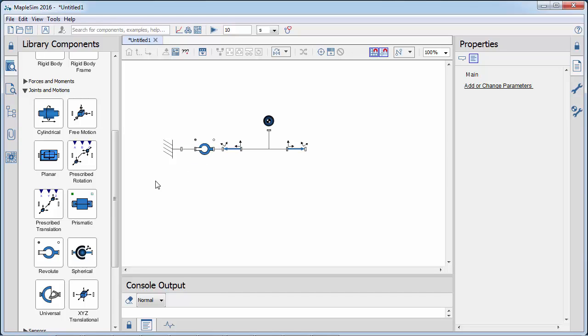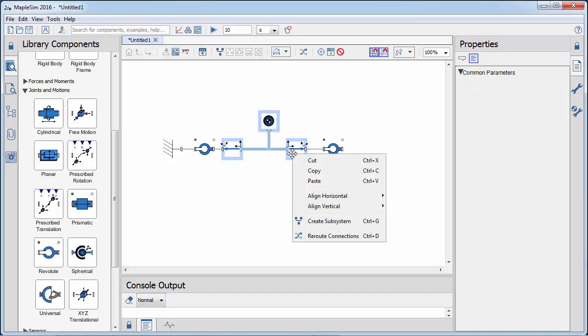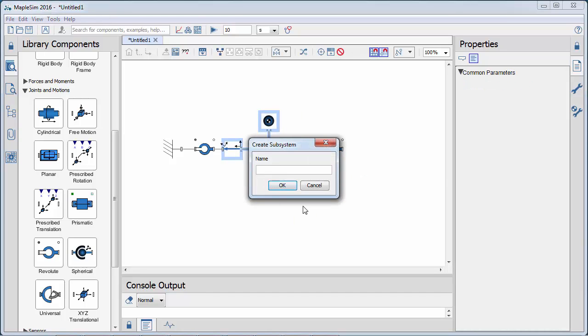Similarly, the connecting rod is given a degree of freedom with the revolute joint. The components that represent the crank are then grouped into a subsystem.